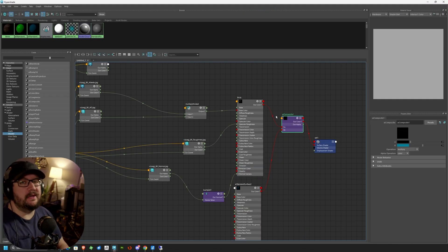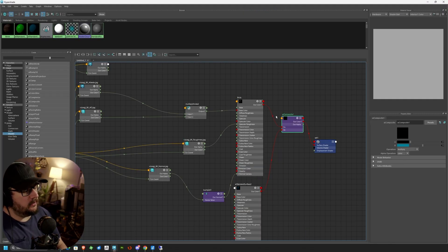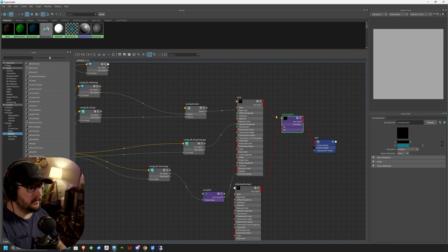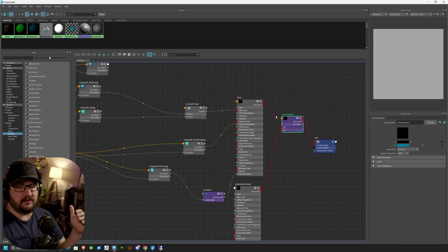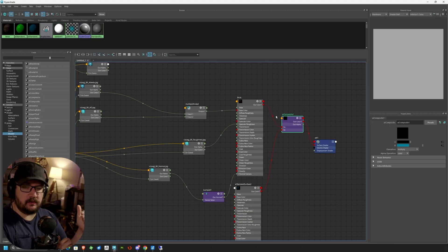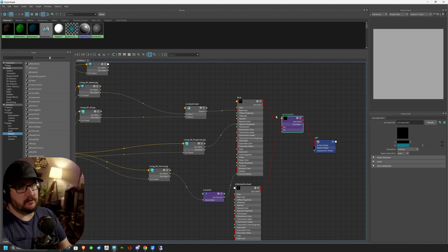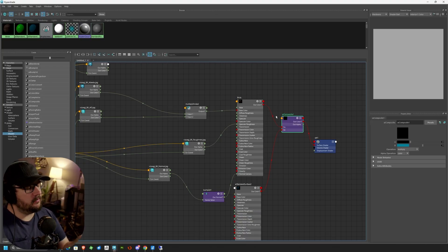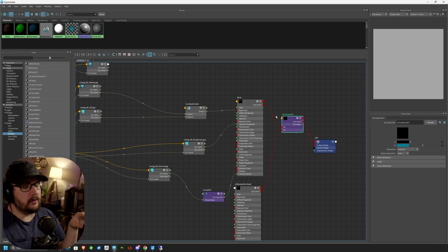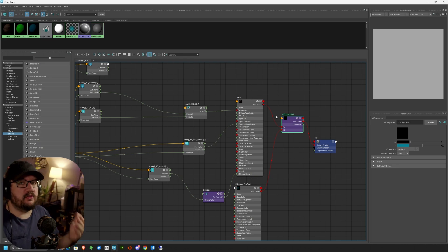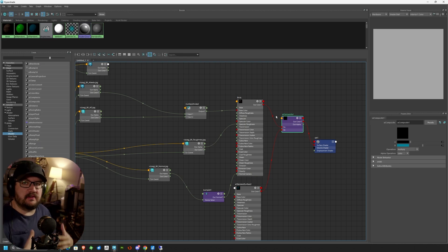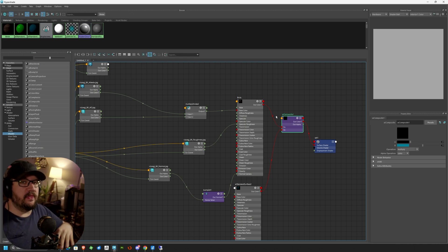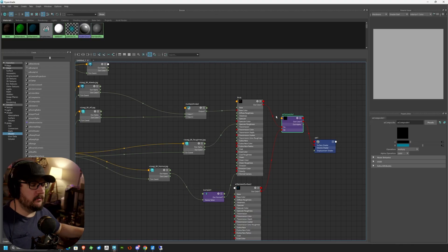It should be also noted that you can't use this node to combine multiple materials. So if you're trying to take two AI standard surface materials and merge them into one, you can't really do that. This is really meant for your actual image data, so your texture files, to then composite them together and then output them to an actual material.